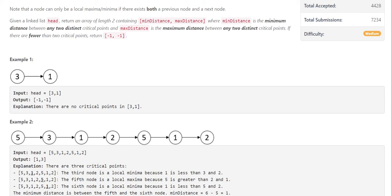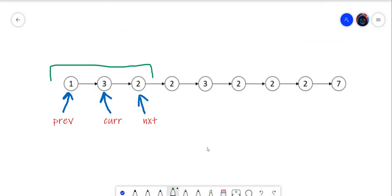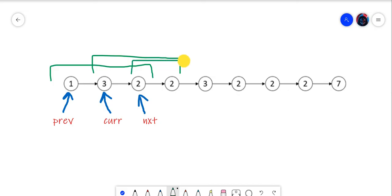Let's look at an example on the whiteboard and form an approach. Here is an example linked list. To find the local minima and maxima, we take a batch of three nodes and compare the middle node's value with its neighbors. If it satisfies the condition, we put the node position in a vector and then do some manipulation to find the min distance and max distance. Iterating similarly for the other nodes should solve our problem, so let's try to code it.